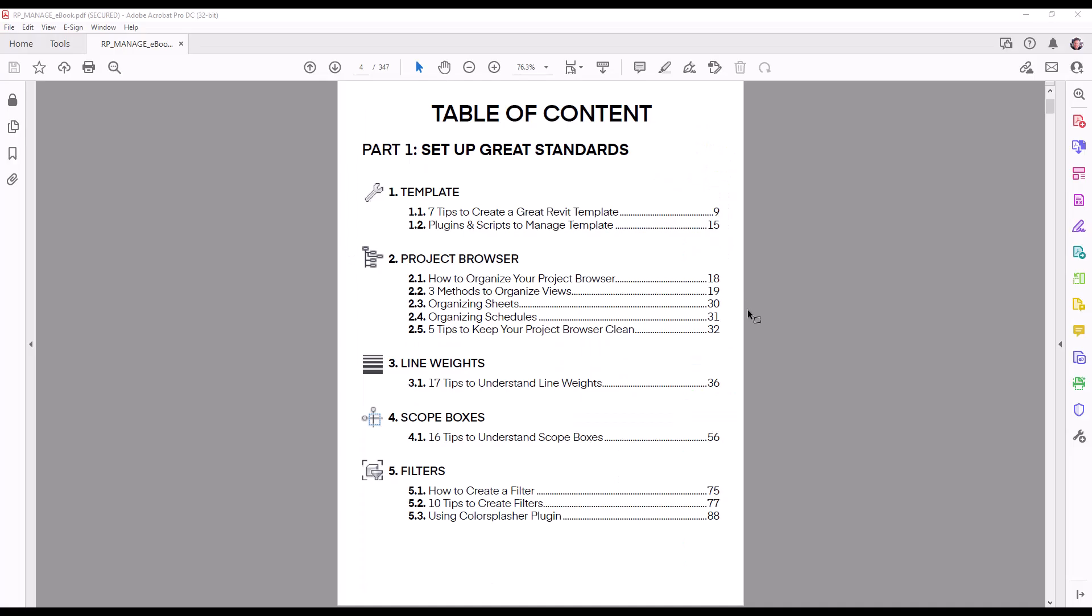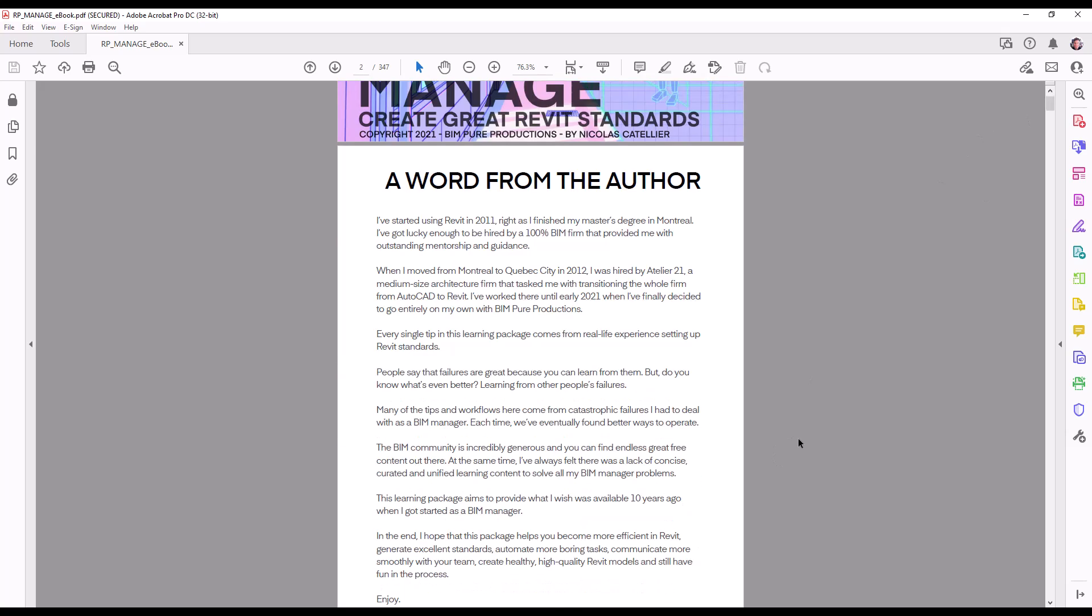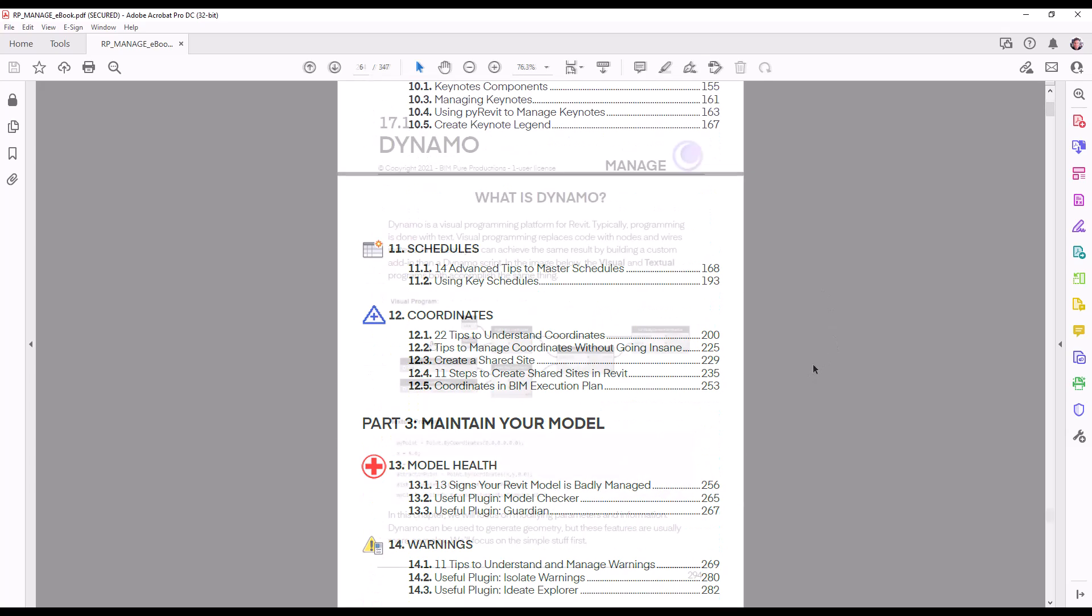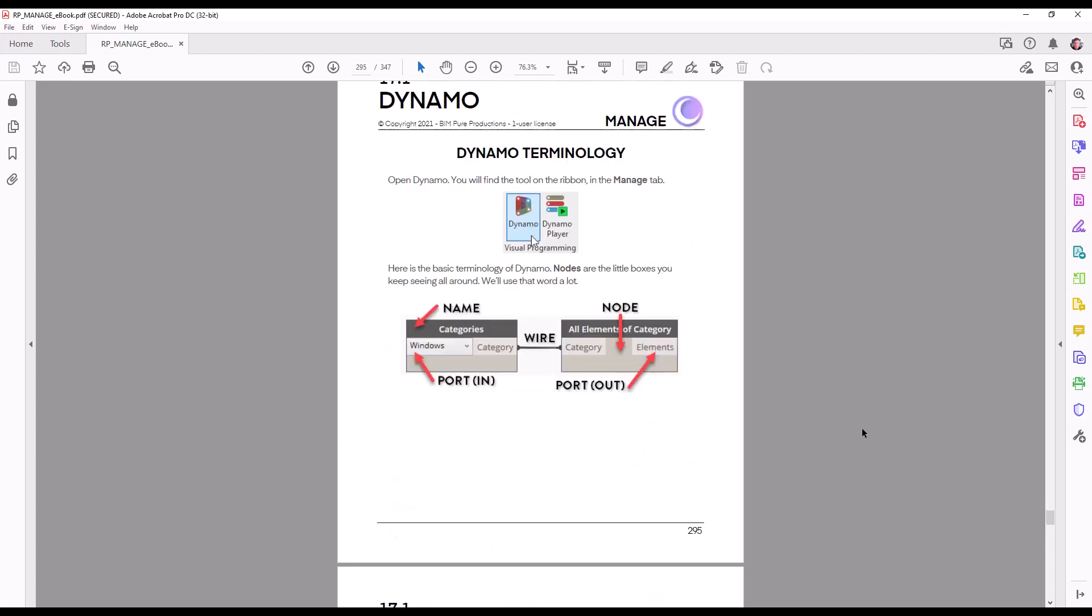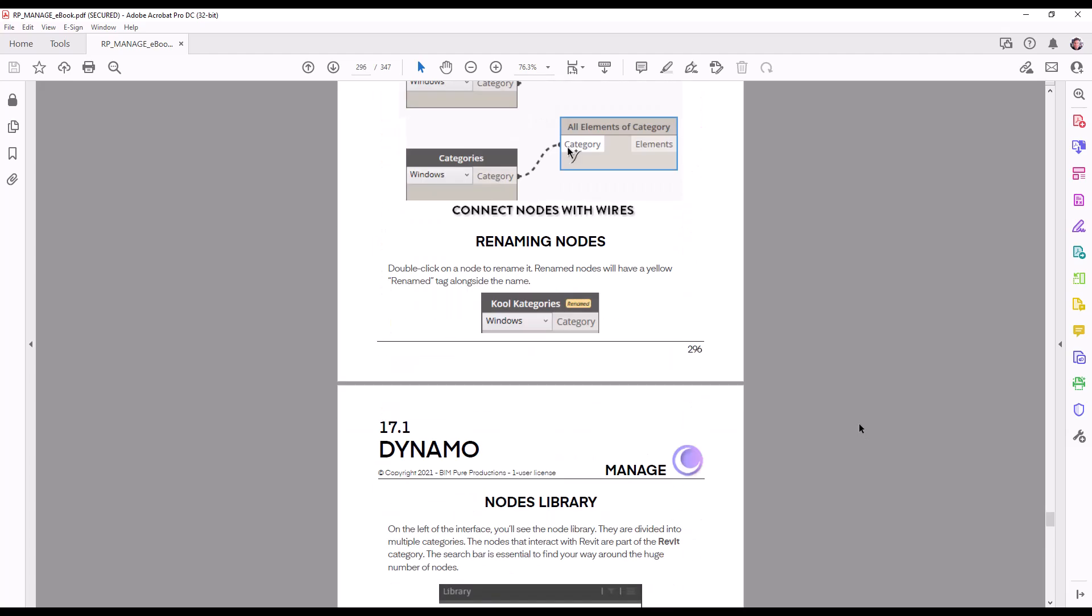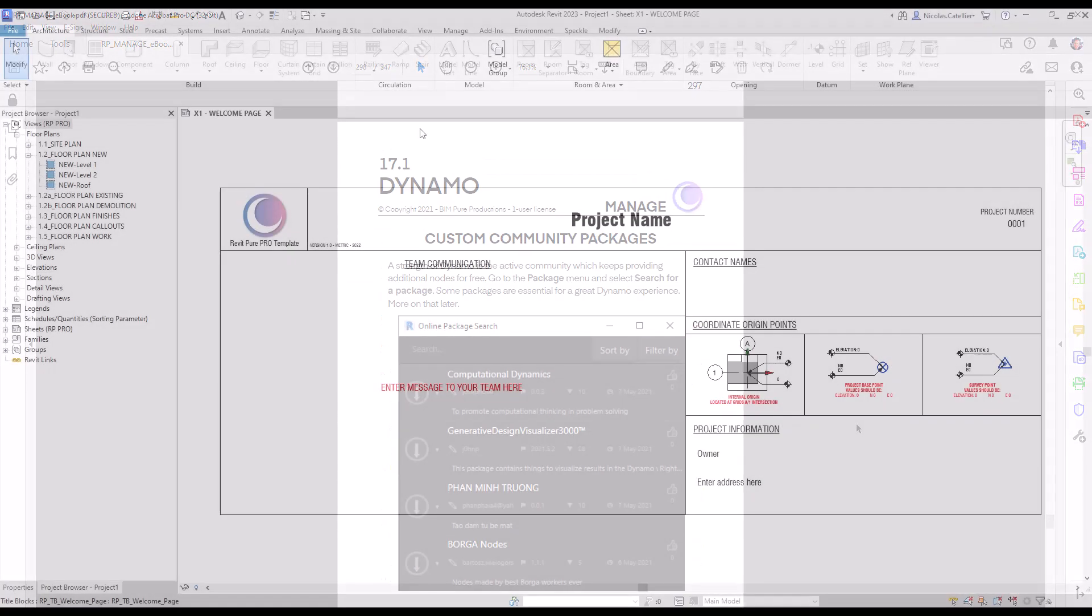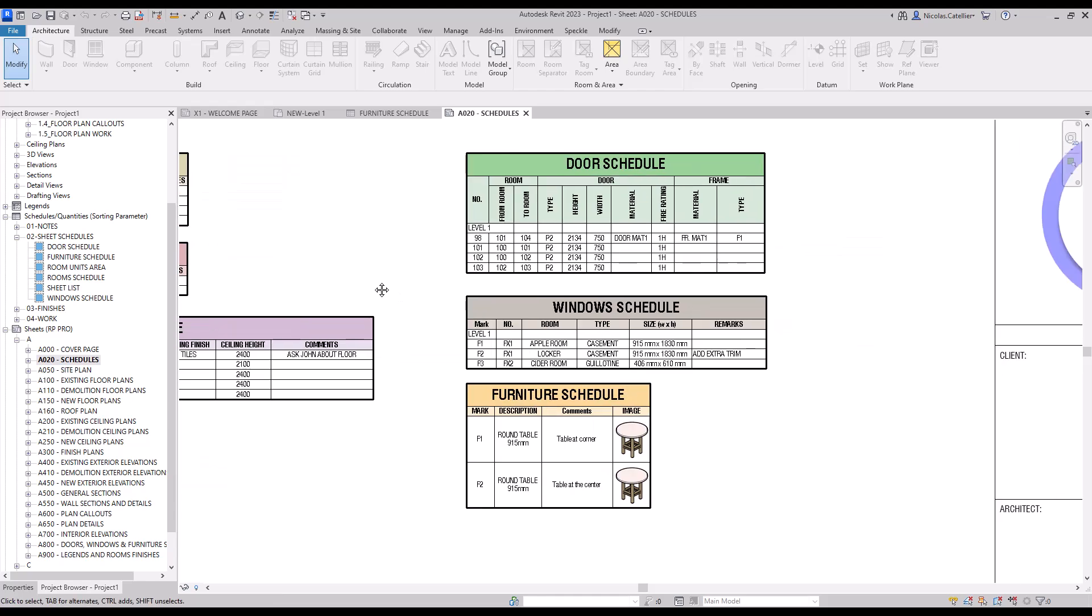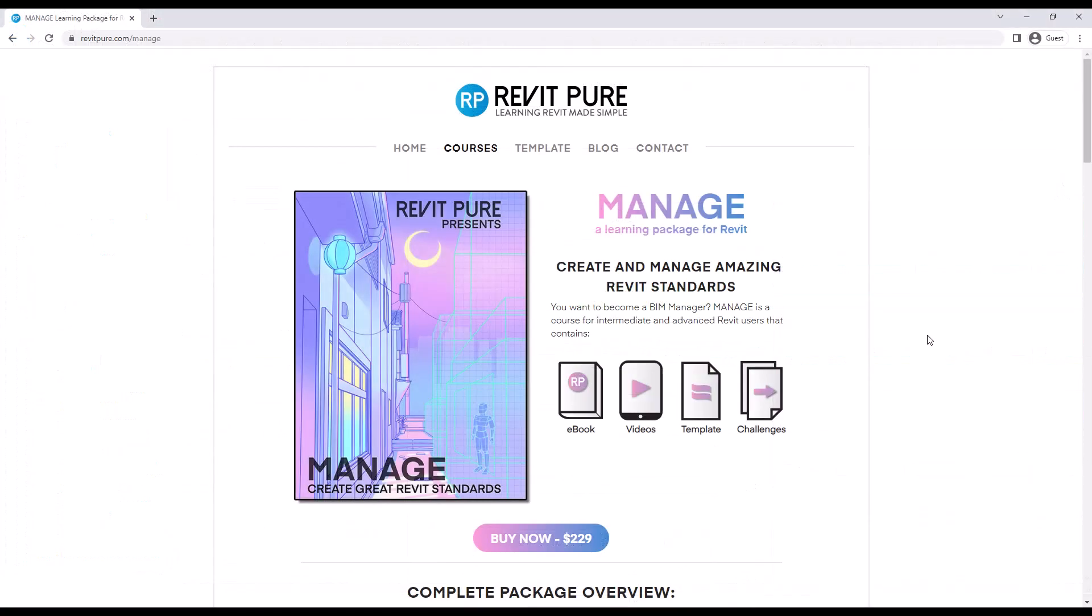Do you want to step up your career and become a great BIM manager? This video is part of our Manage Learning Package for Revit. This exhaustive course will teach you advanced Revit strategies to smoothly run your projects. You will learn how to create a great Revit template, how to properly manage data, how to keep healthy Revit models, and how to automate boring tasks by using Dynamo or other plugins. Manage includes a beautiful and efficient ebook, a full video tutorial series, our pro Revit template, and challenges to test what you've learned. Join thousands of users and get the Manage package at RevitPure.com slash manage.